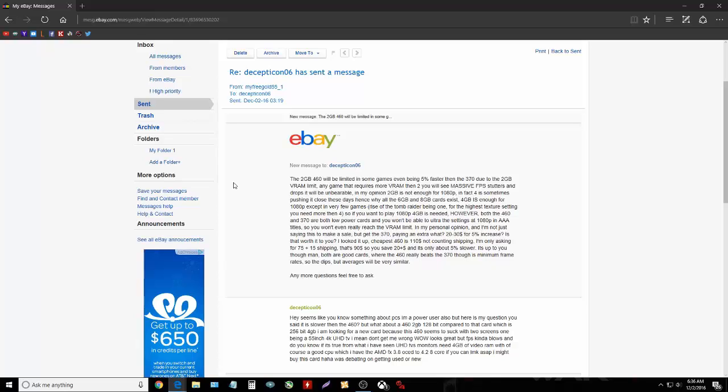4 gigabyte is enough for 1080p except in a few games, and I noted Rise of the Tomb Raider was one. So if you play 1080p, 4 gigabyte is needed. However, both the 460 and 370 are both low power cards and you won't be able to ultra the settings at 1080p in AAA titles, so you won't ever really reach the VRAM limit.